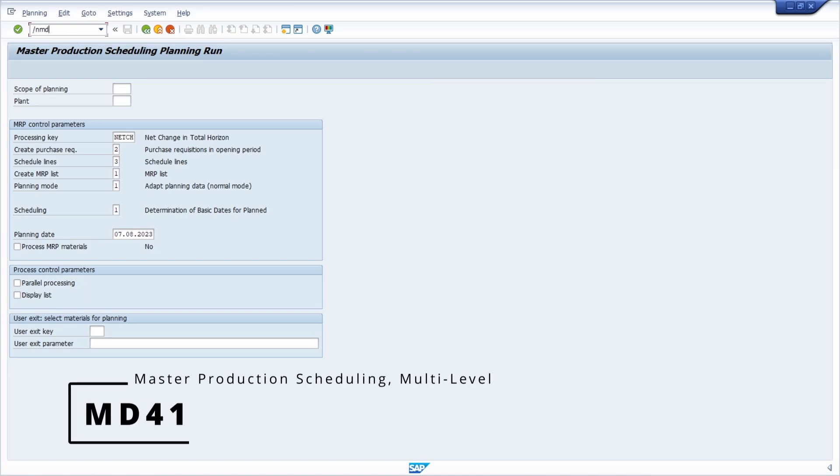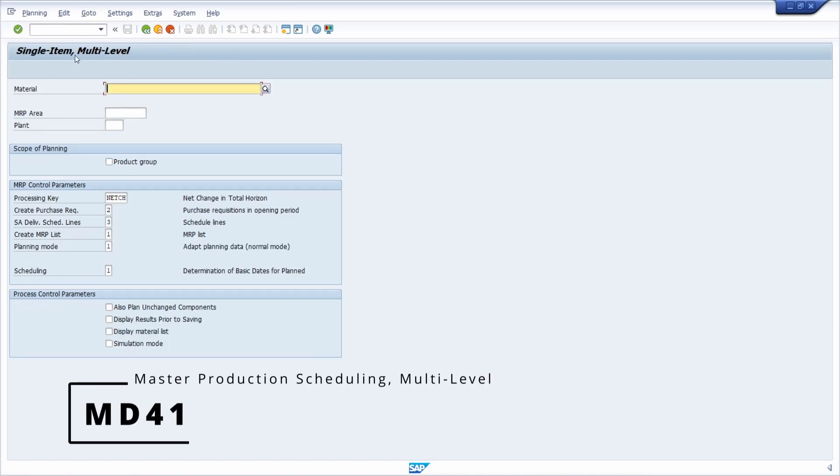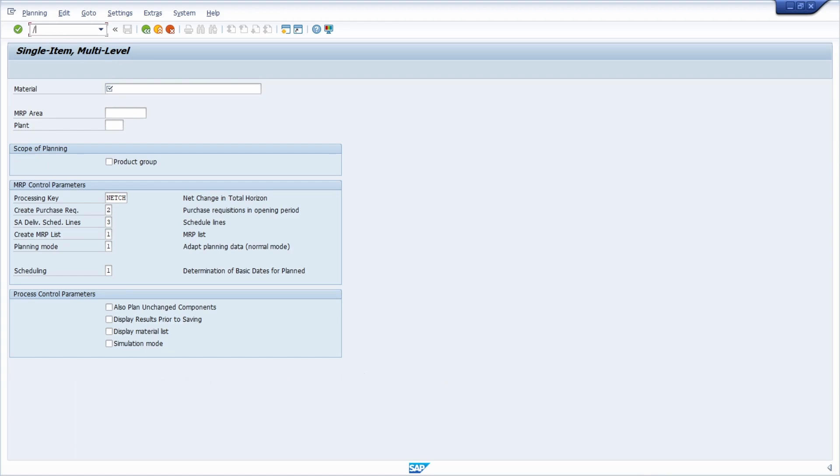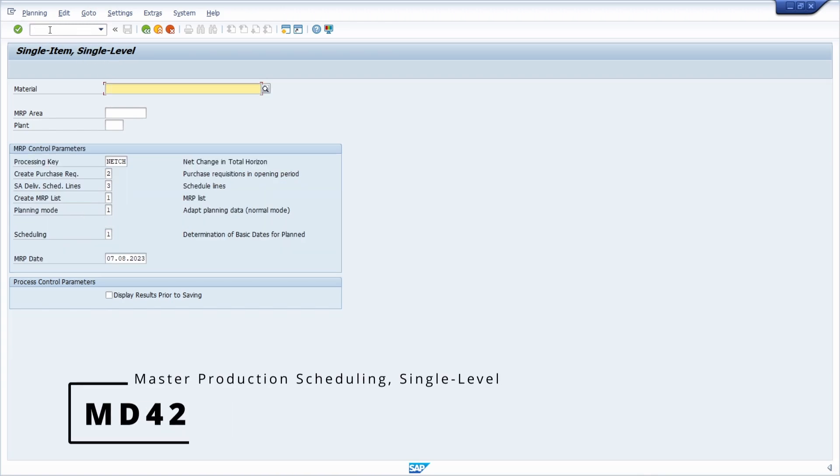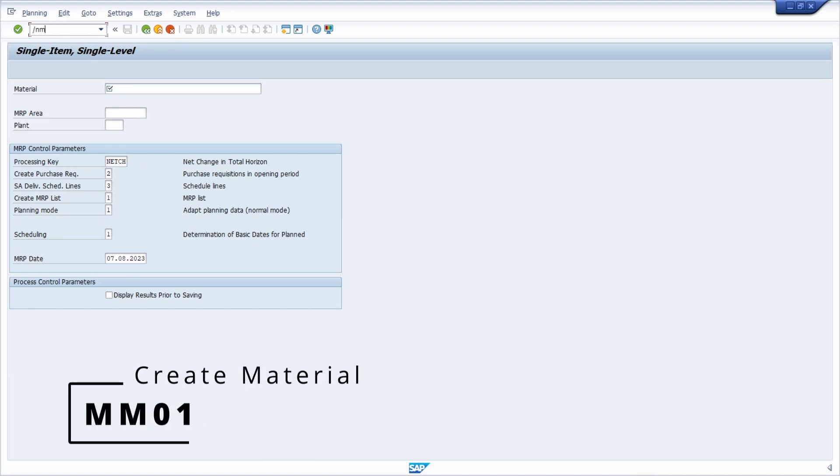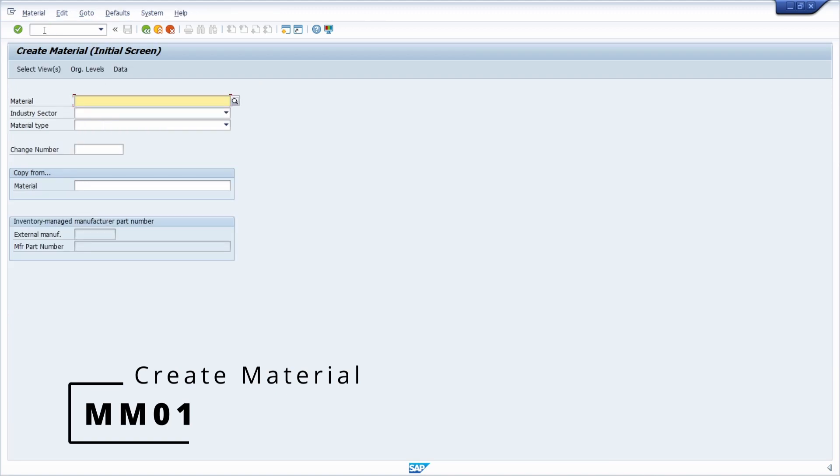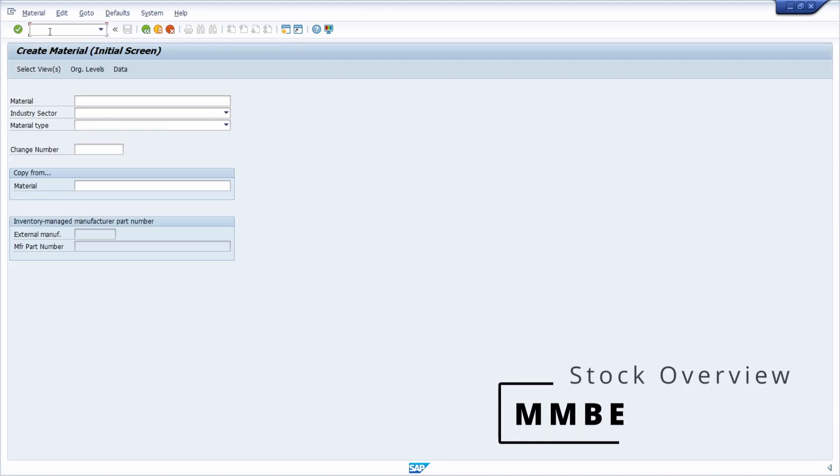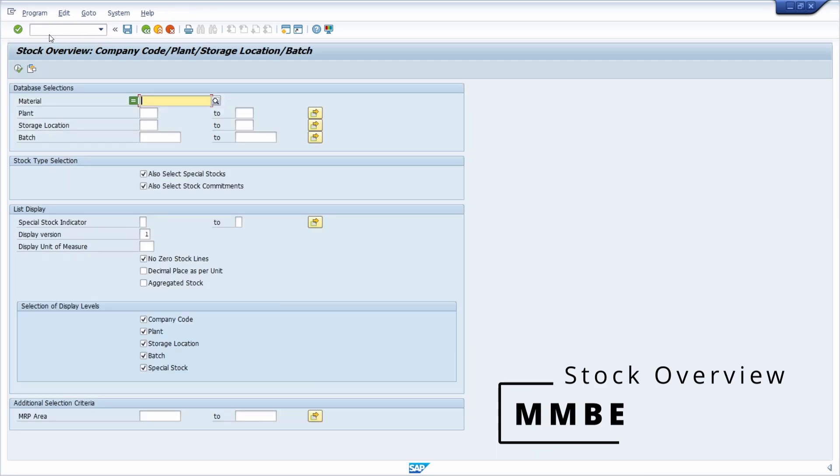Then you have the MD41, so for the multi-level, and then the MD42 for the single level. And then of course you have the MM01 transaction to create materials. Then you have the MMBE for the stock overview based on the company code, plant, storage location, and batch.